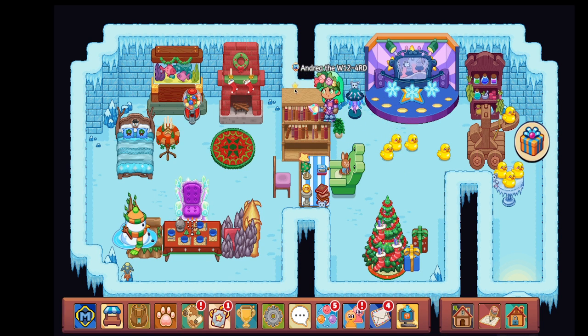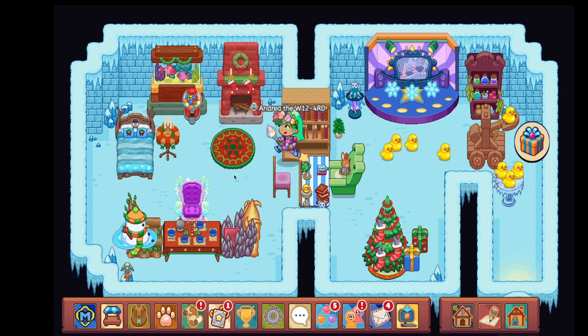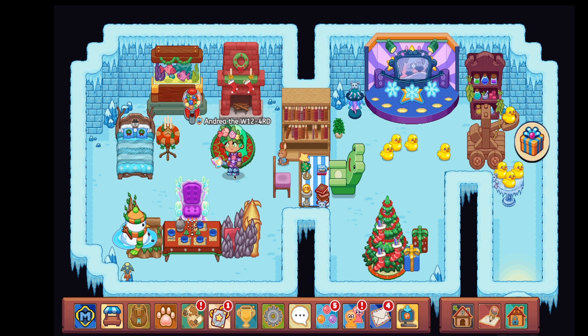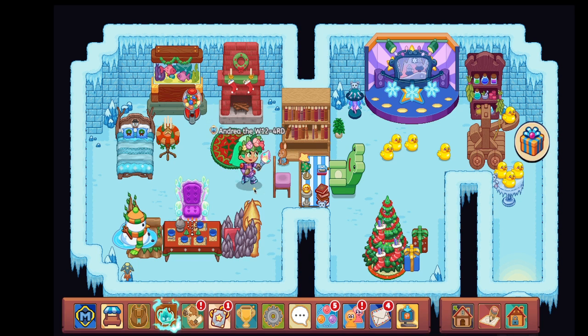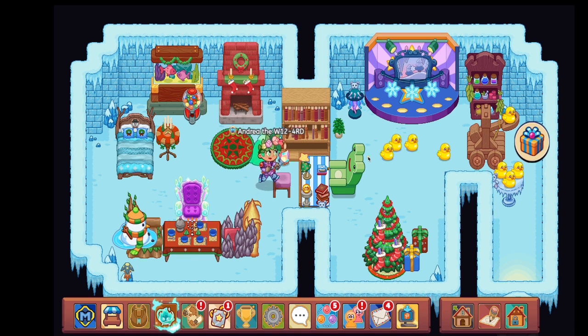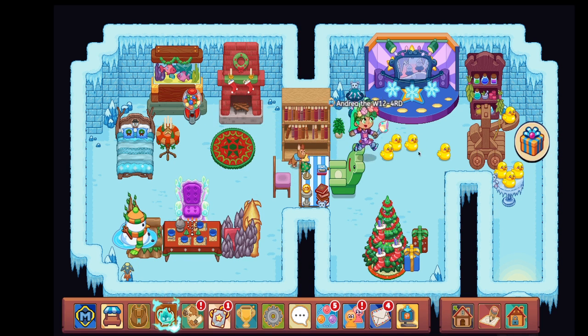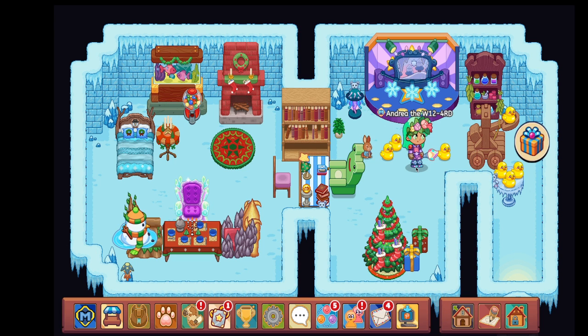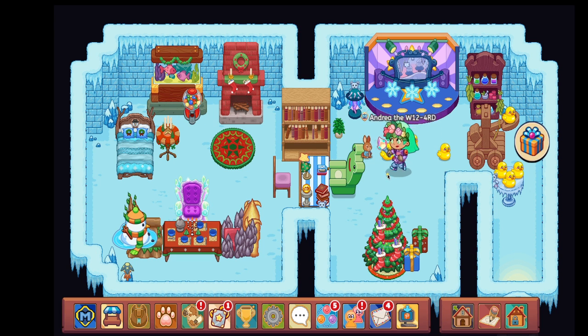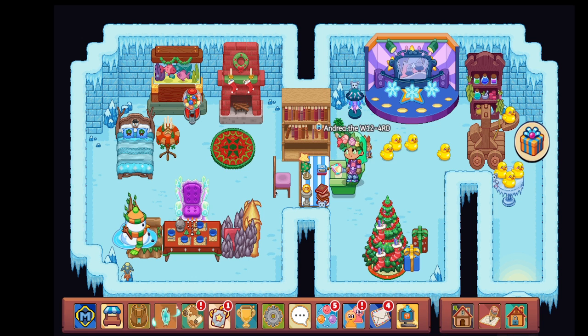So as you know, Scratch is a platform where people can make games and post their creations. We're going to go ahead and go there and check what people have made about Prodigy. I'm really curious because there's a lot of talented people on Scratch and I'm sure a ton of them must like Prodigy too.